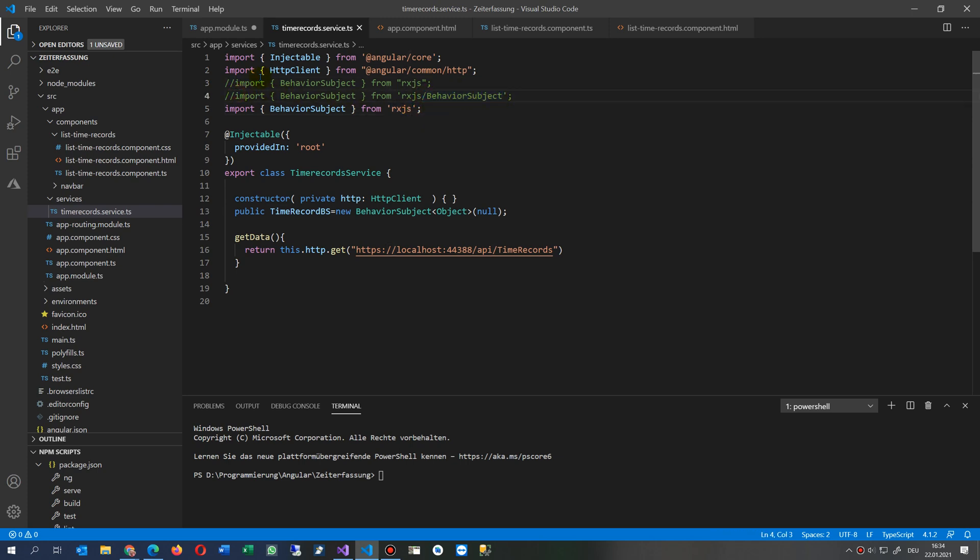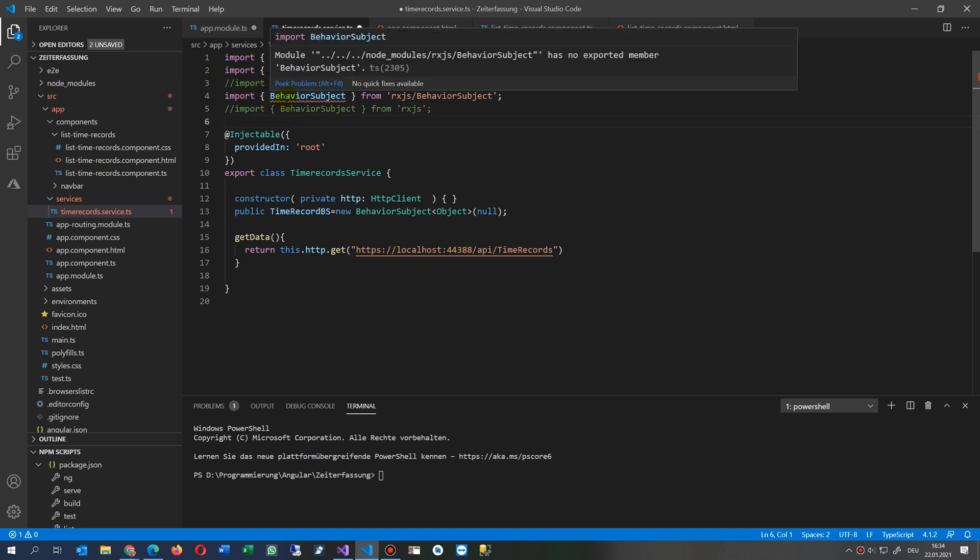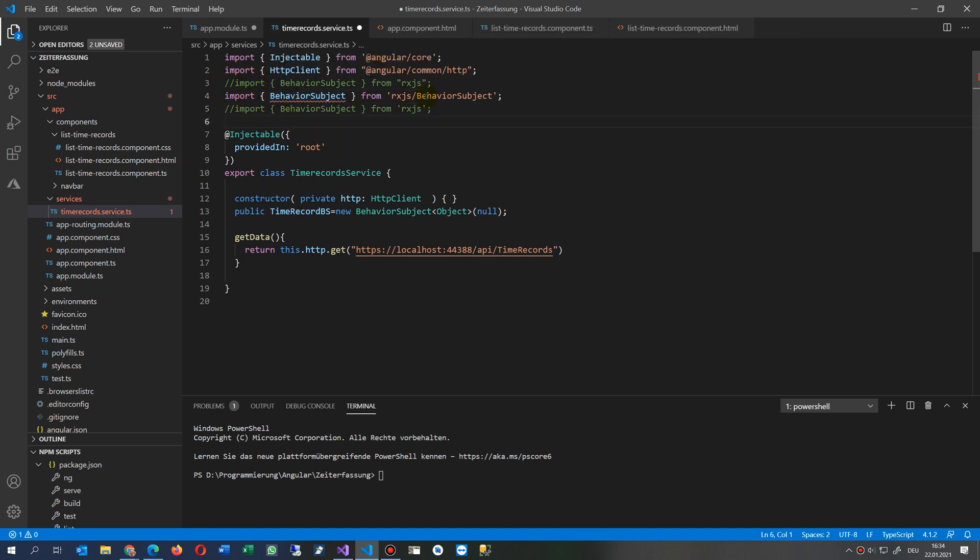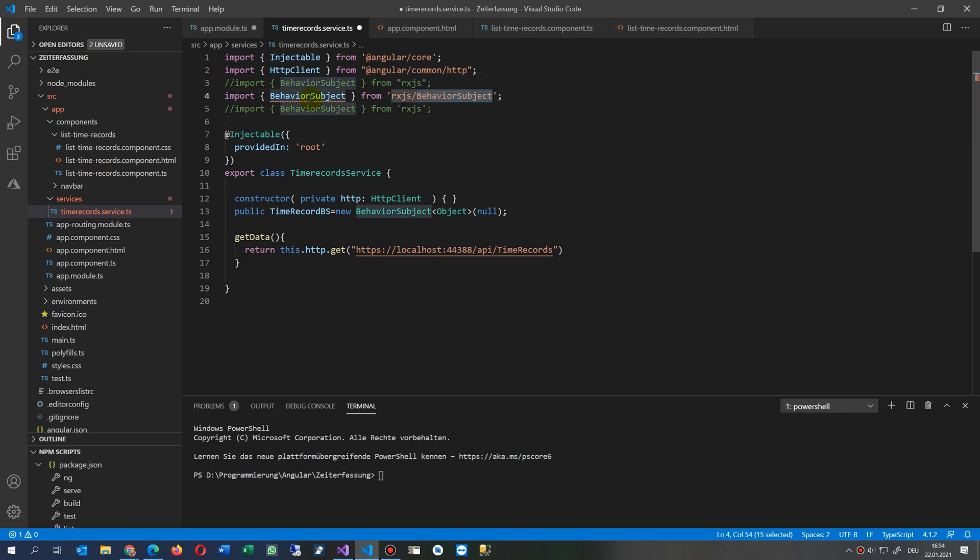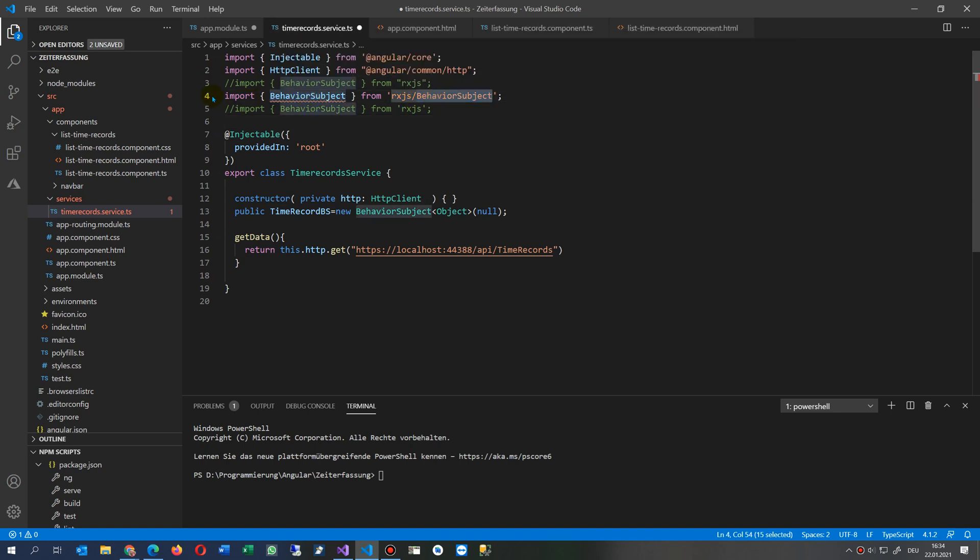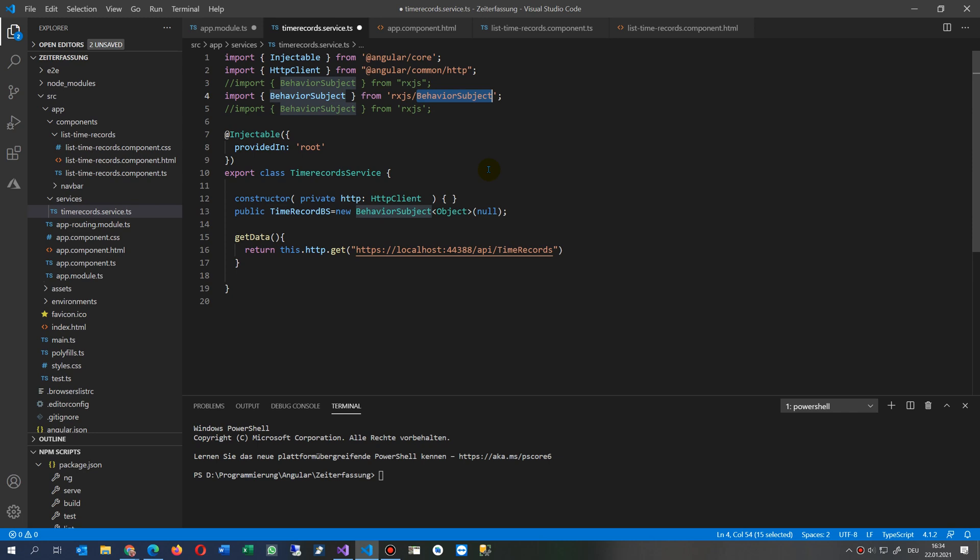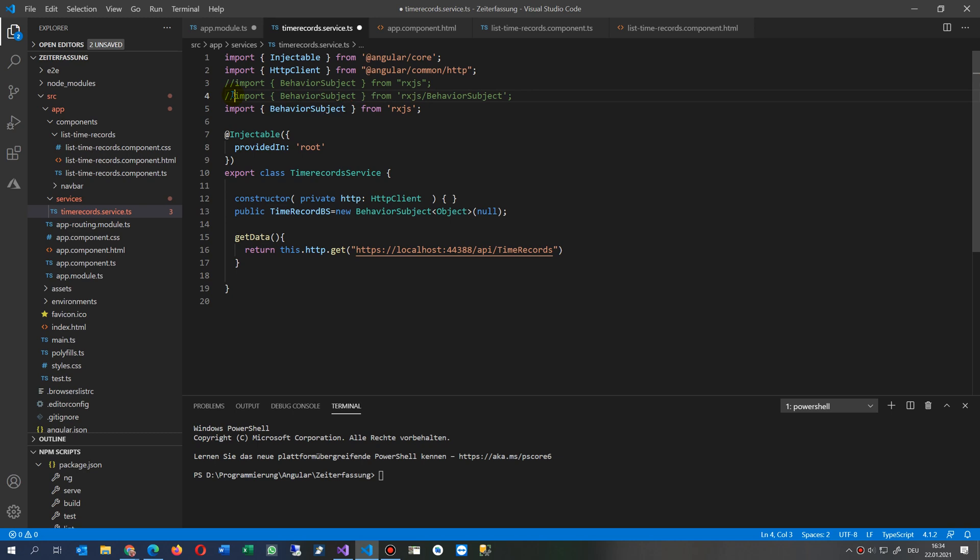This was the description for it. It said import behavior subject from RxJS behavior subject and this was highlighted. So we have to either delete this out and change it to change it to the RxJS. Then if you still have the error, now we save it.